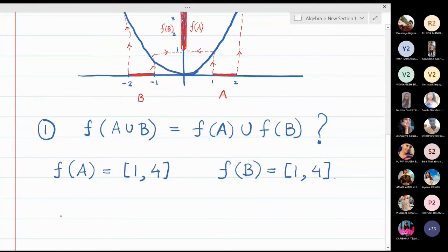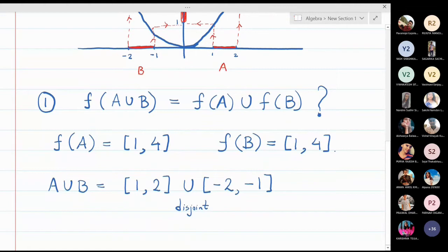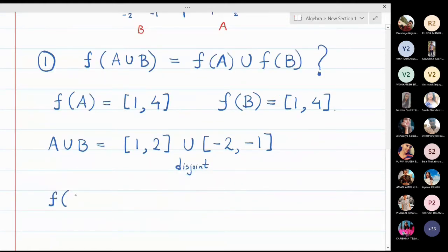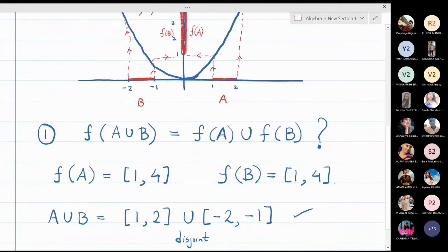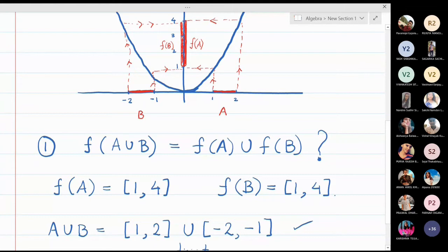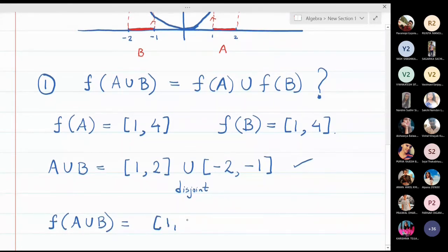What is A∪B? We find the union of [1, 2] and [-2, -1]. These two sets are disjoint, so their union remains as is — A∪B = [1,2] ∪ [-2,-1]. What is the image of A∪B? The combined image of [1,2] and [-2,-1] is again [1, 4], because they share a common image. So f(A∪B) = [1, 4].